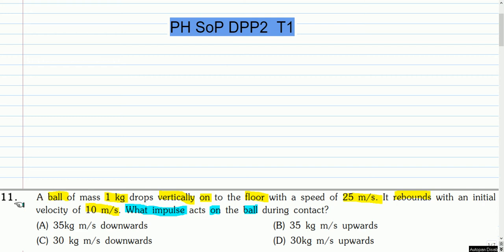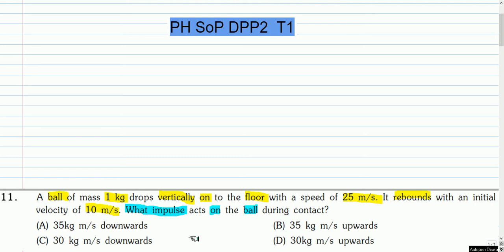This is the first question. A ball of mass 1 kg drops vertically on the floor with a speed of 25 meters per second. It rebounds with an initial velocity of 10 meters per second. What impulse acts on the ball during the contact? Four options are given. You can pause the video and answer this question.